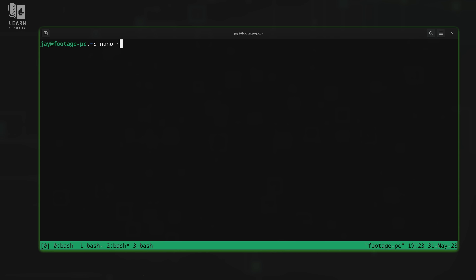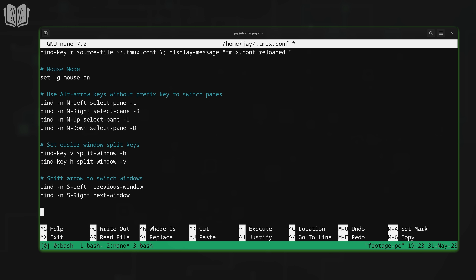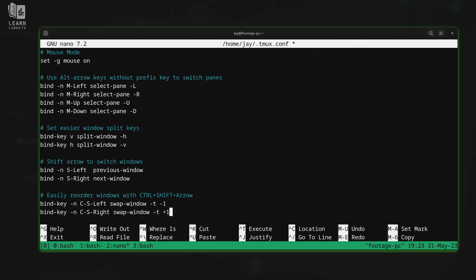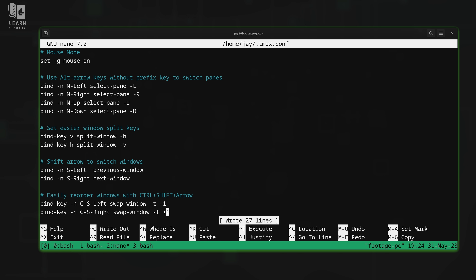Let's reopen the config file and add more. I'll paste the next customization in. What this does is give us the ability to easily reorder windows. Let's save the file and reload — prefix then R. Now by holding control as well as shift and pressing one of the arrow keys, whichever window you're attached to will move in the direction of the arrow key you press. We can now easily reorder the windows within our session.